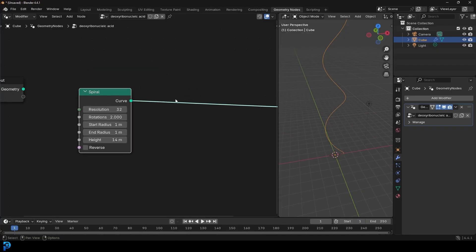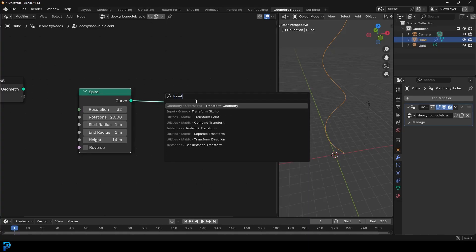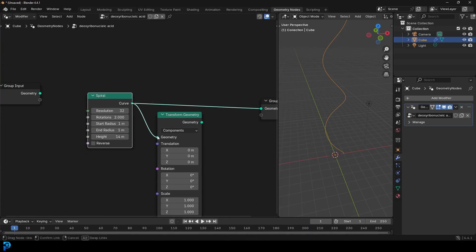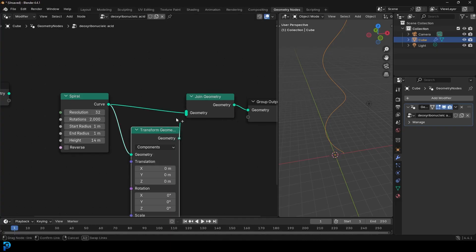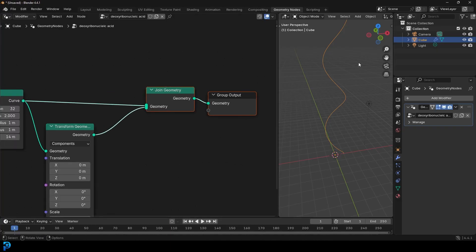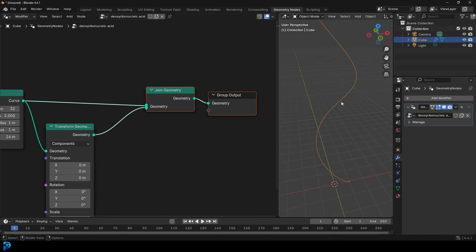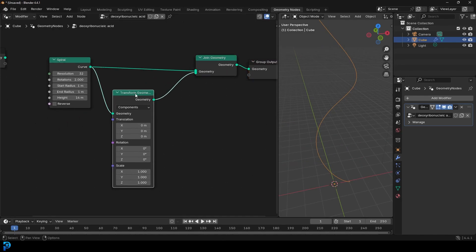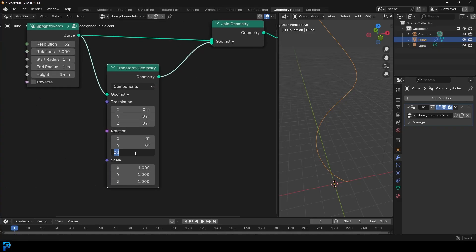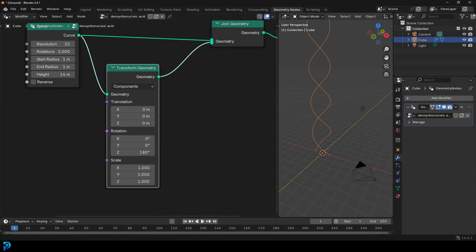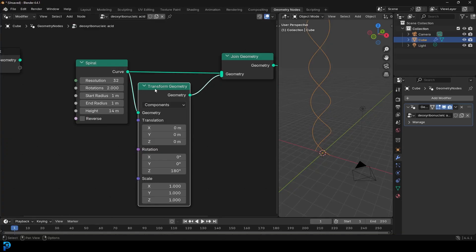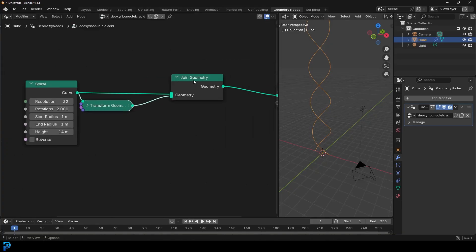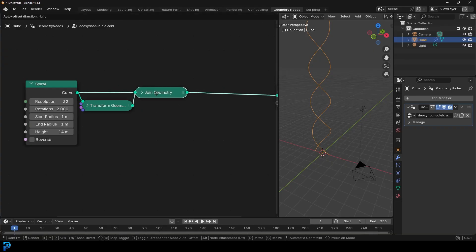So what we want to do is go Shift+A, search, and get a Transform Geometry. Plug the spiral into it. Then Shift+A search and get a Join Geometry, place it on here, and plug the Transform Geometry into it. They're both here but perfectly on top of each other. Come to the Transform Geometry, go to Z rotation and rotate it 180 degrees — so it's opposite to the other one. Now we have our double helix. I'll just minimize the Transform Geometry and Join Geometry to keep things clean.